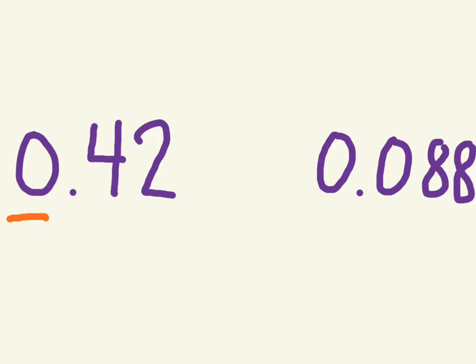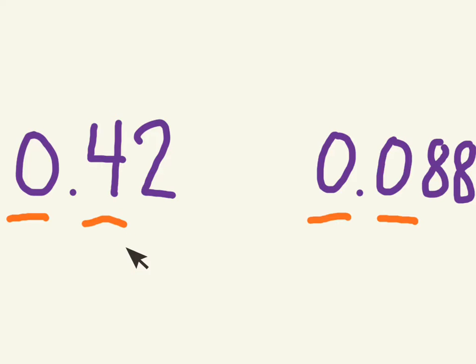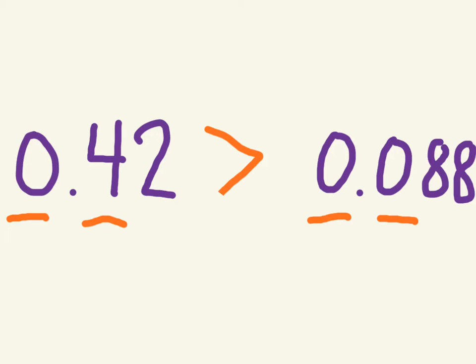Let's take a look at another one. Here, both numbers, the highest place is the ones place, to the left of the decimal point. Both numbers have zero in the ones place, so we need to go to the next place. Over here, in the tens place, we have four. Here, in the tens place, we have zero. This four in the tens place is greater than this zero in the tens place. So forty-two hundredths is greater than this number, eighty-eight thousandths. This is the thousandths place.